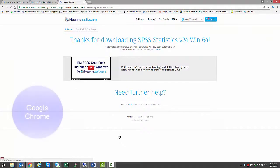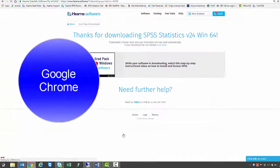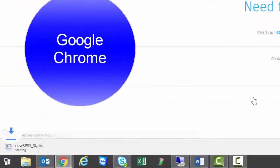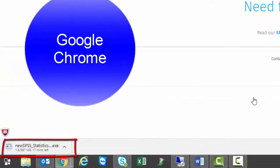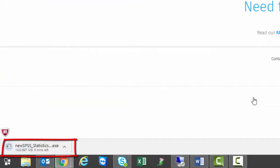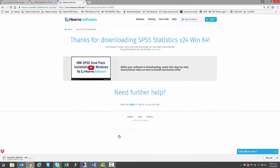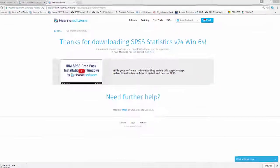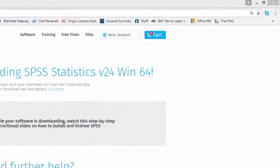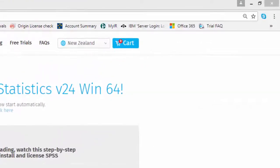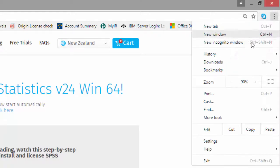I'm using the Google Chrome browser. You can see the download start in the bottom left-hand corner here. And you can access the download section at any time by clicking on the three horizontal lines in the top right and choosing Downloads.